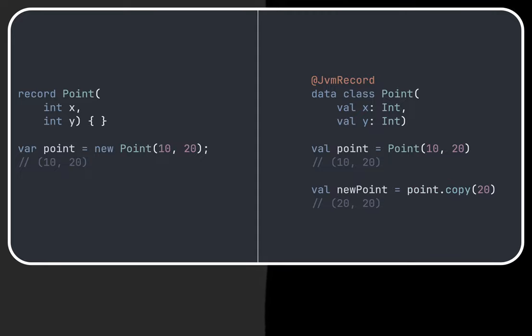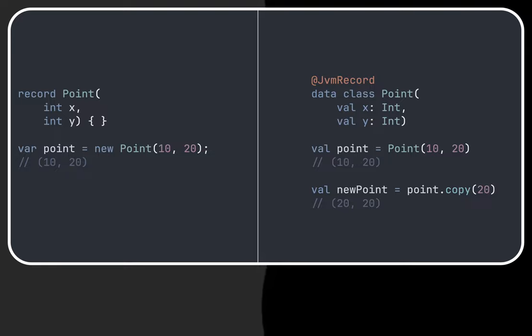Additionally, Kotlin data classes provide a copy method that allows us to create a new object based on a previous one by overriding only values we need to change.